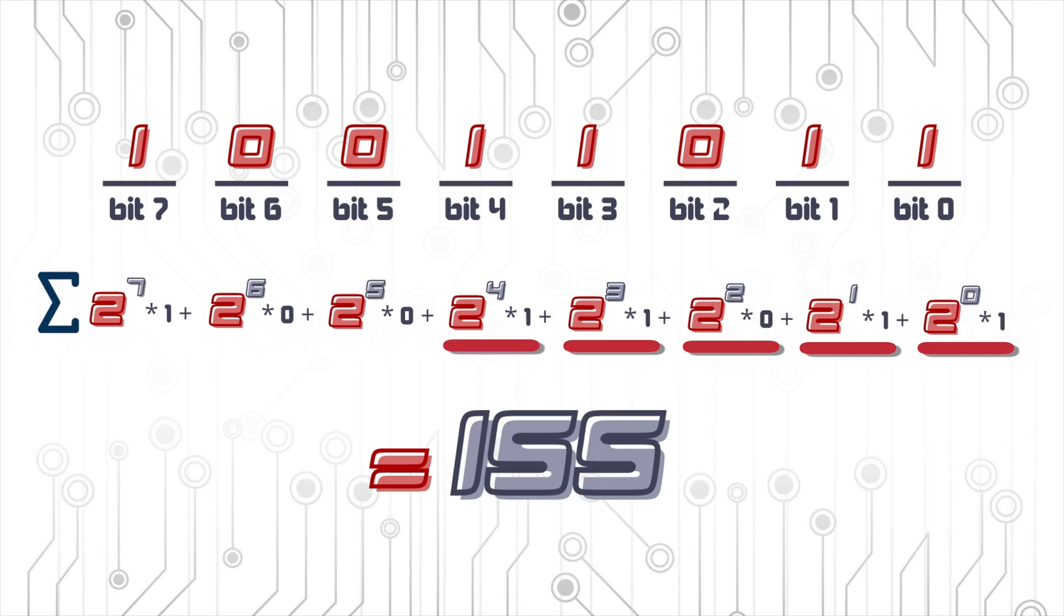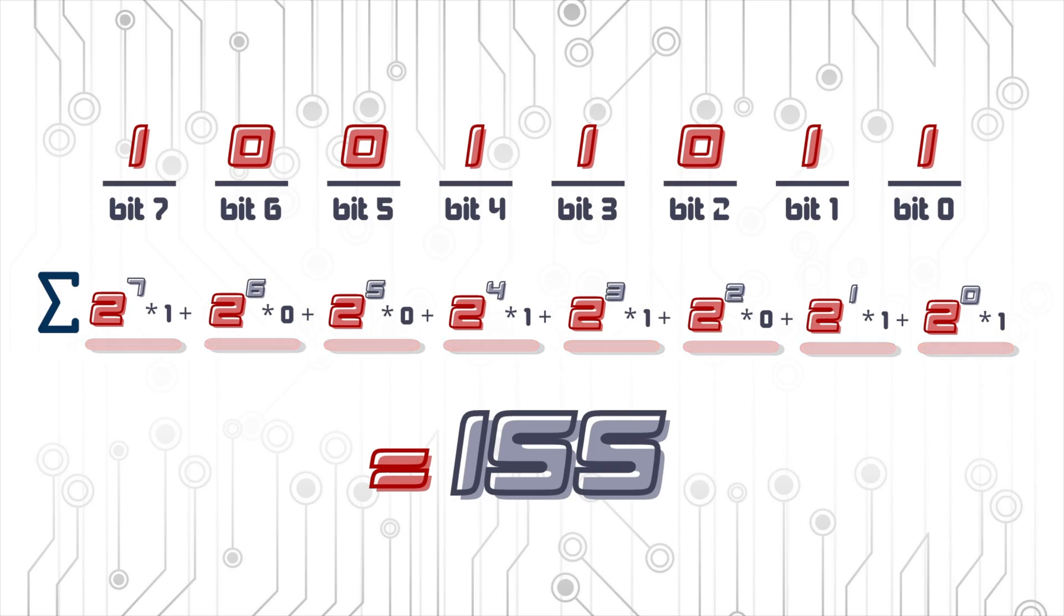...plus 0 times 2 to the 5 which is equal to 0 plus 0 times 2 to the 6 which is also equal to 0 plus 1 times 2 to the 7 which is equal to 128. And if we add up all these numbers together, we get 155.